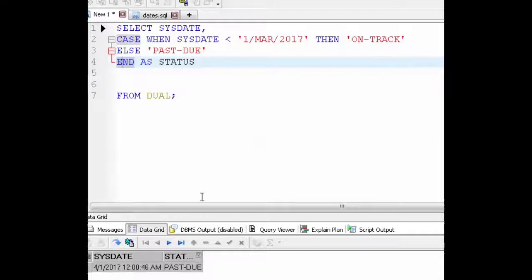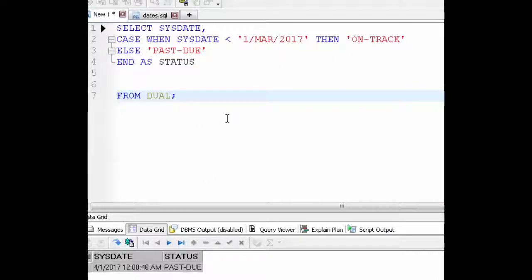Try to use a case statement in your own queries. If you have any questions leave them down below. I will reply and I will see you next Sunday.